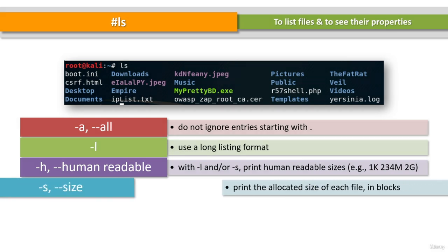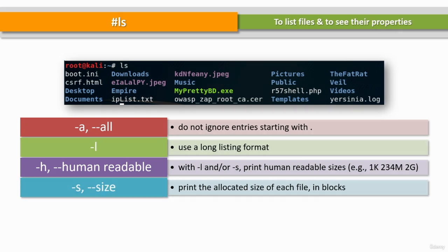The -s or --size parameter, where s is lowercase, lists files or directories with their sizes.